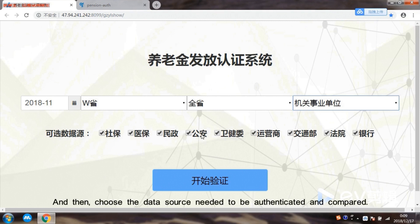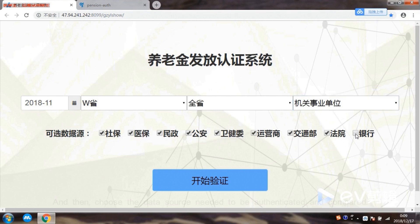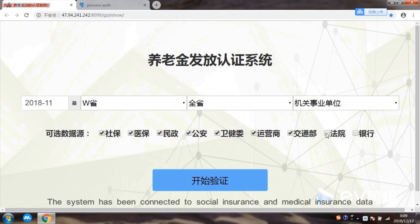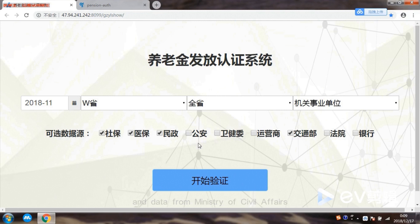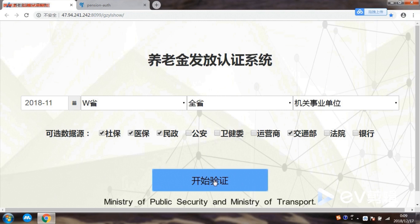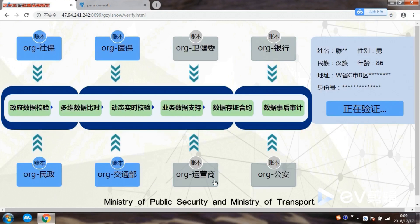Then choose the data source to be authenticated and compared. The system has been connected to social insurance and medical insurance data, and data from the Ministry of Civil Affairs, Ministry of Public Security, and Ministry of Transport.